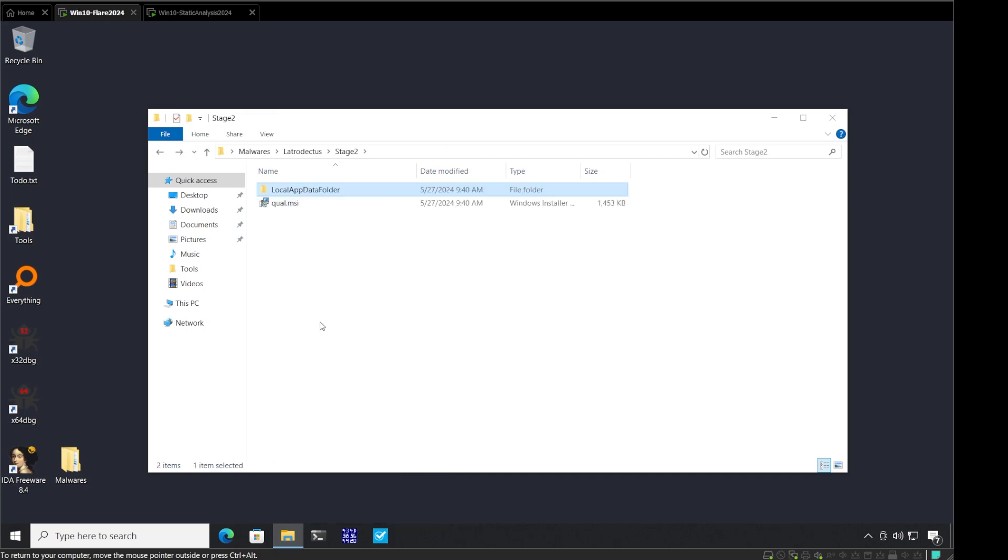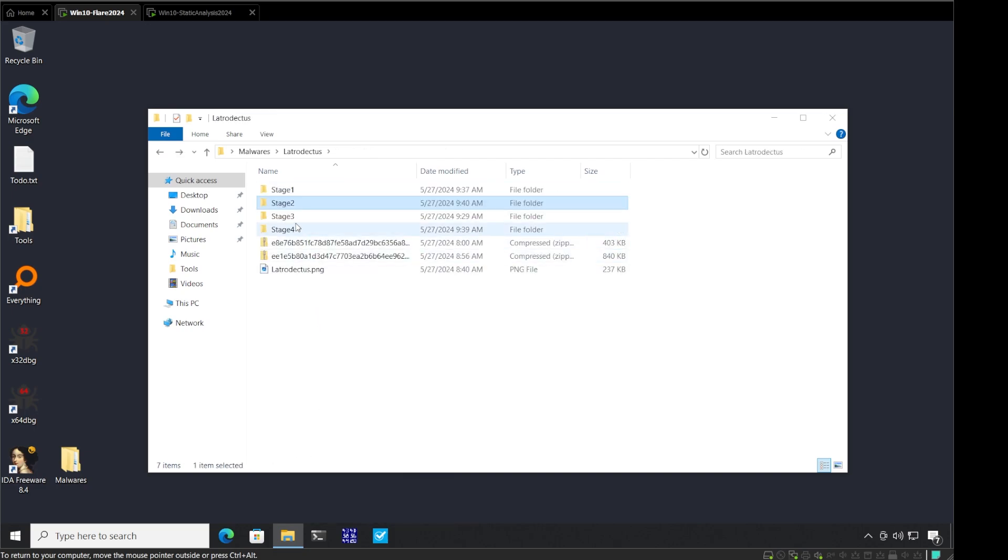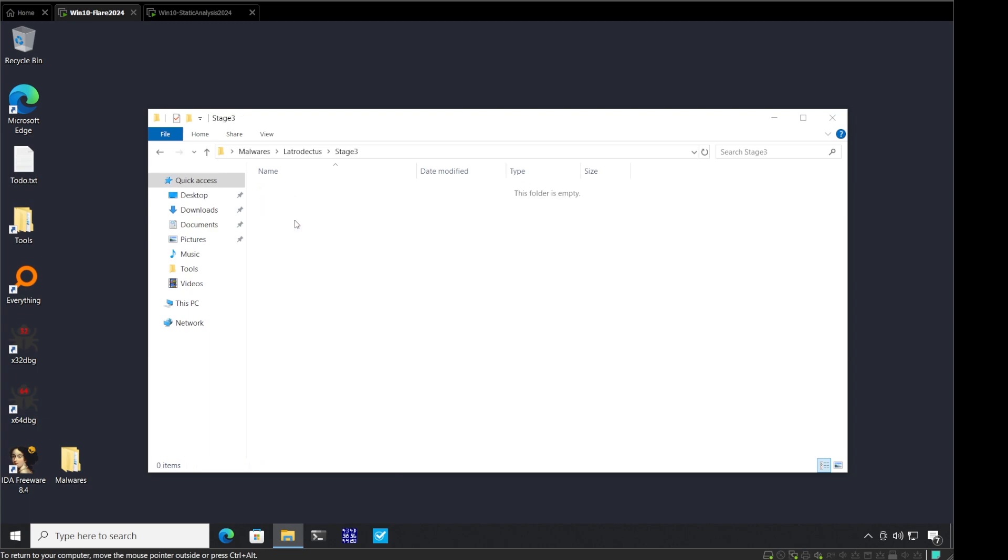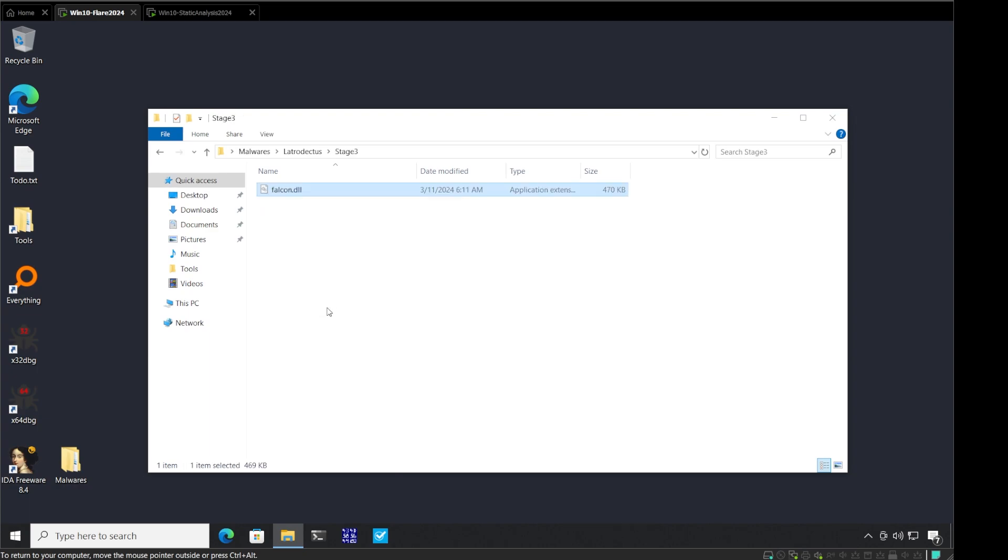Let me close this. Let us now extract the MSI using UniExtract. I will select UniExtract here. This is now going to give us a local app data folder. If I click on this we have the start folder inside. Inside it we have the falcon dot DLL. Let me copy this and paste this in stage three. Now this falcon dot DLL is in fact a packed DLL and inside there is another DLL which we have to extract that will be the main payload.